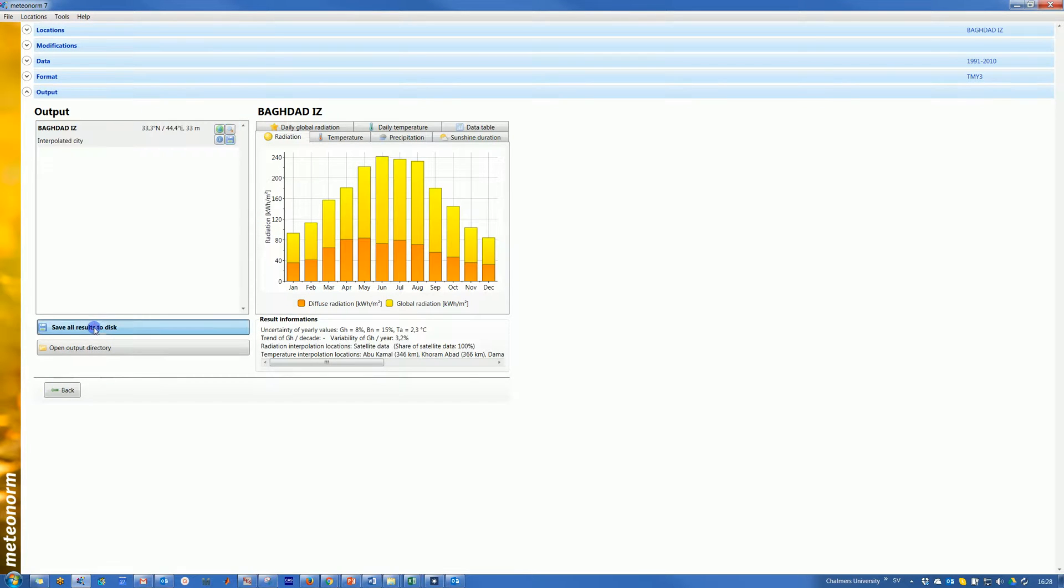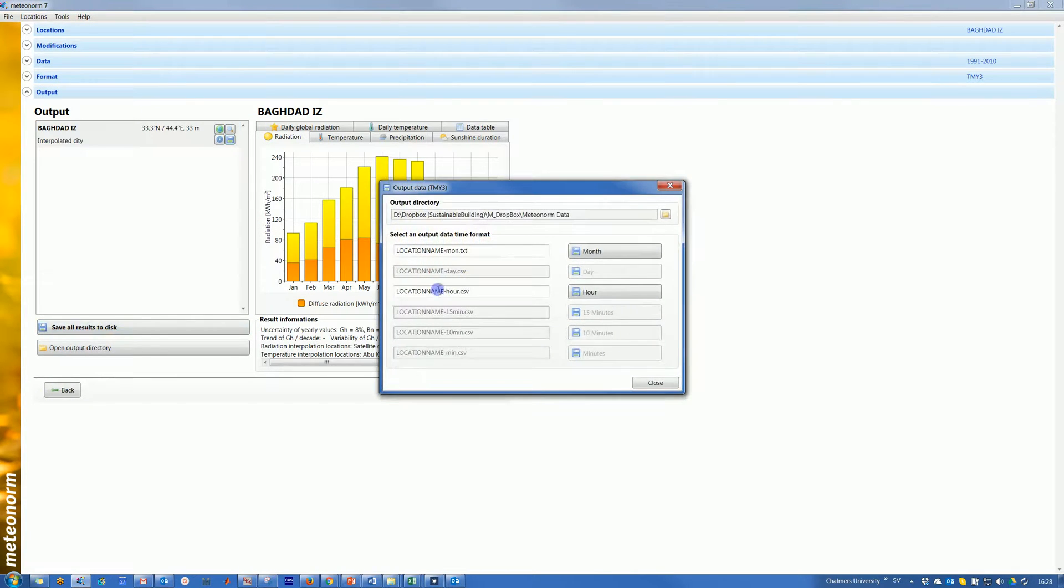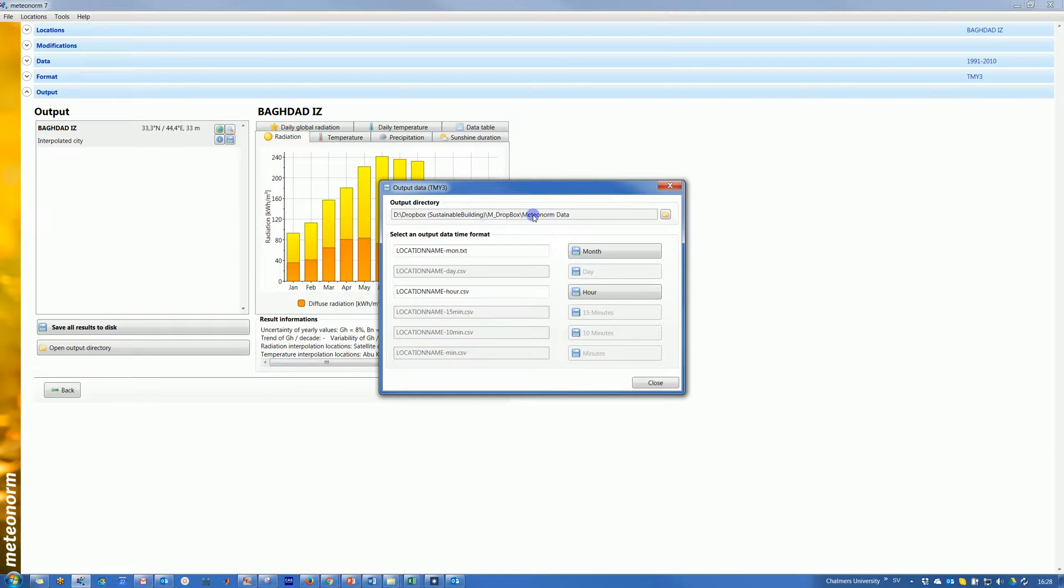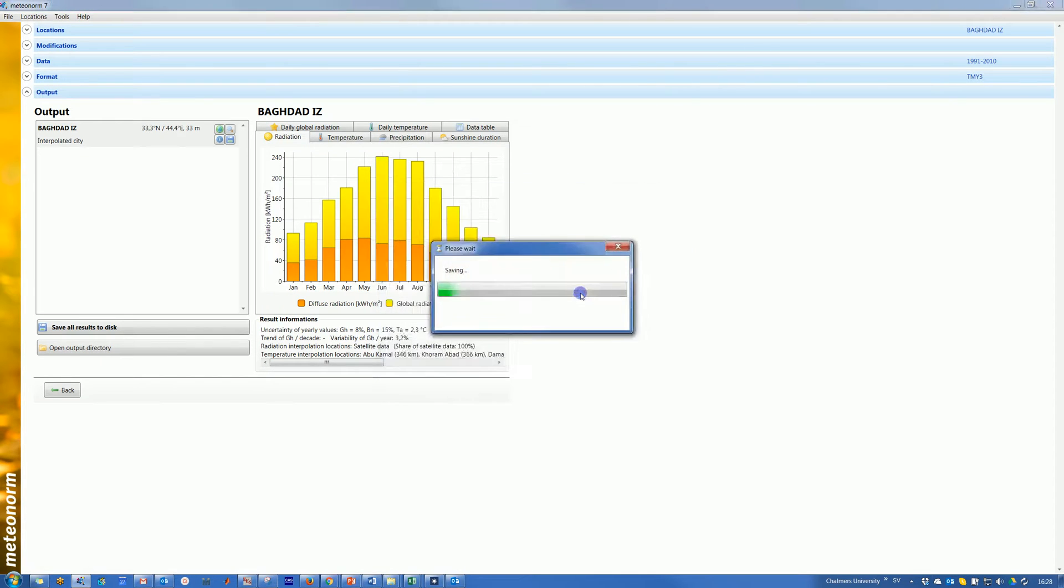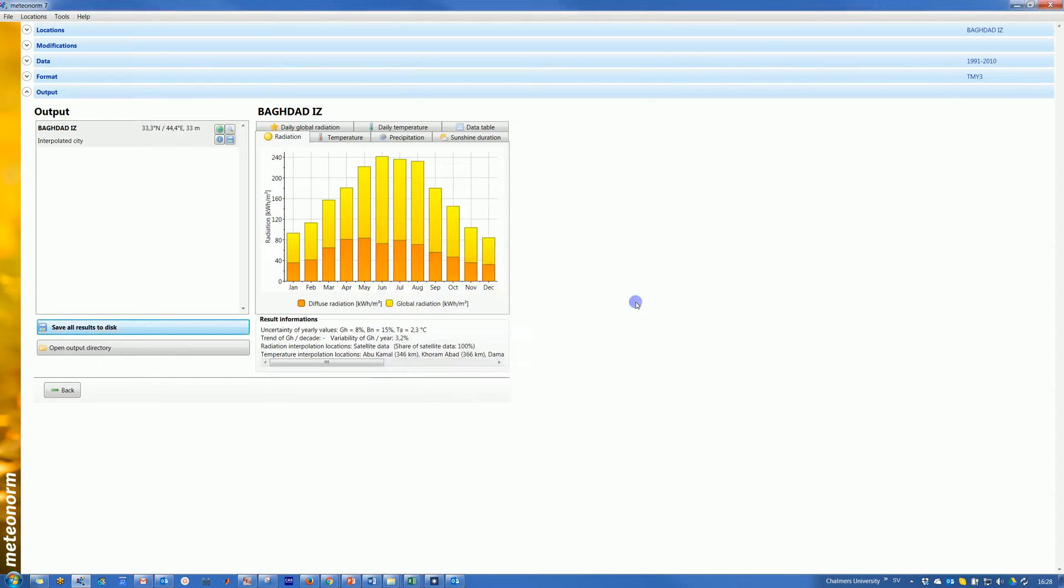And save all results to the disk. Here I will choose where we need to use it: data Meteonorm and location, whatever. I will call it Baghdad or location name. Hour, I will save hour.